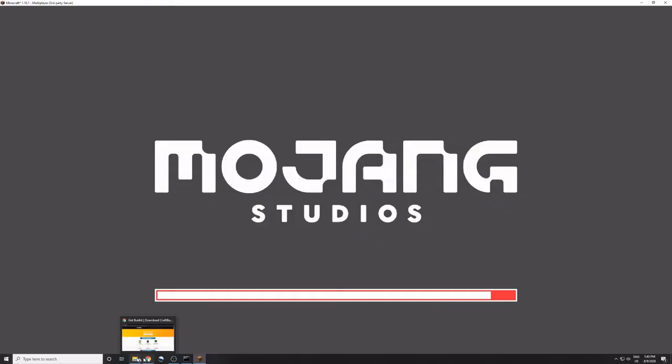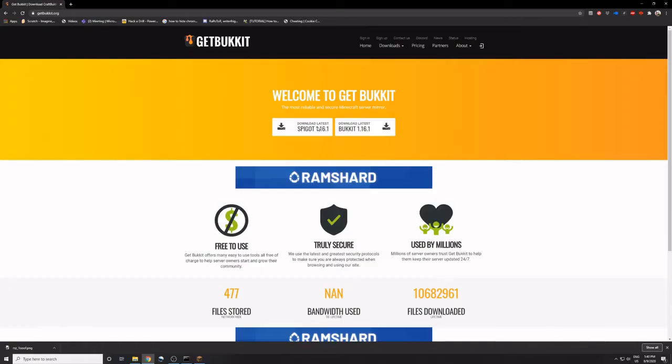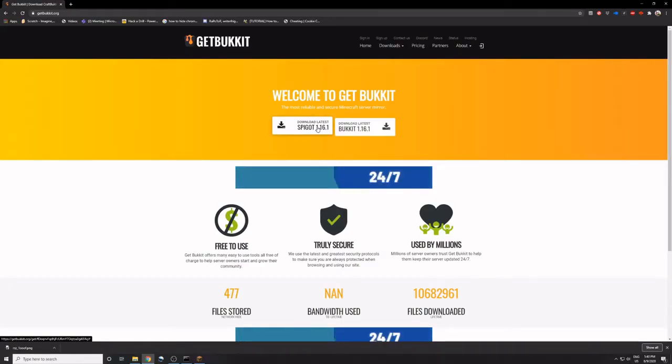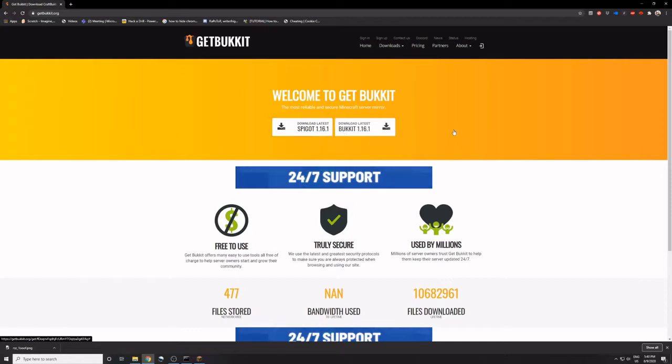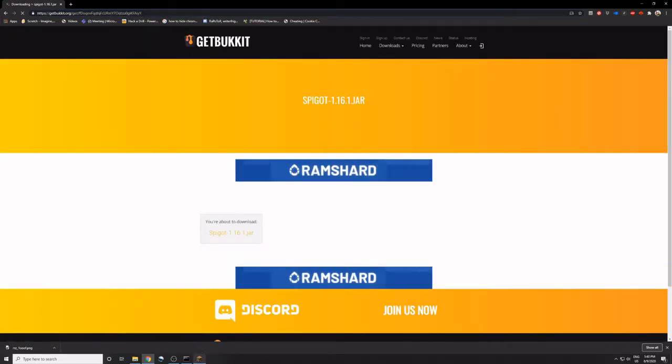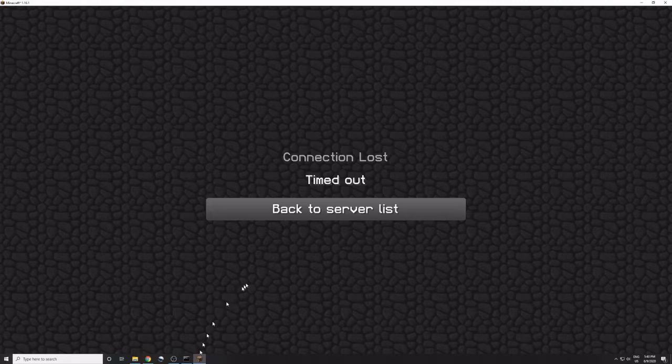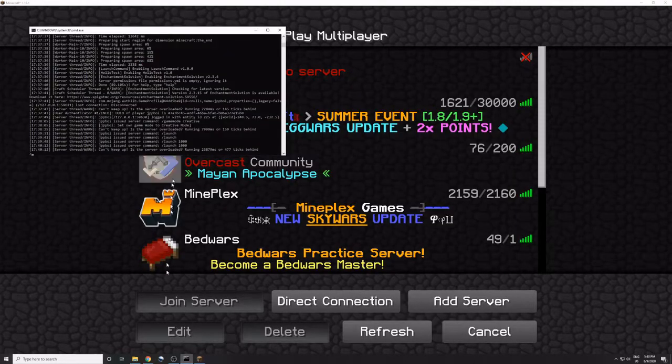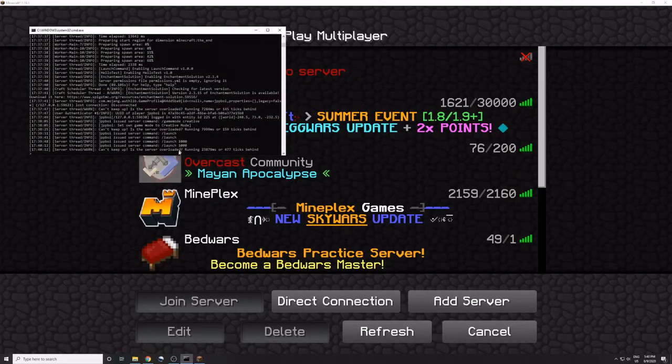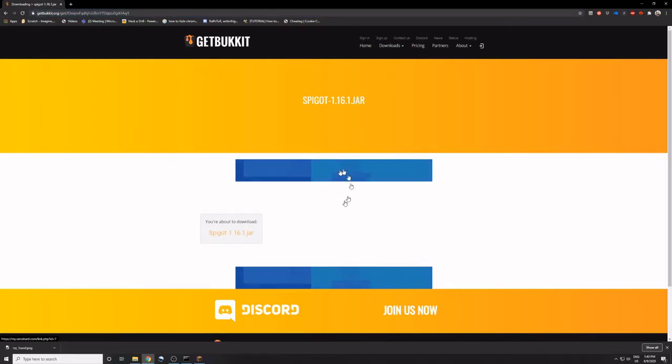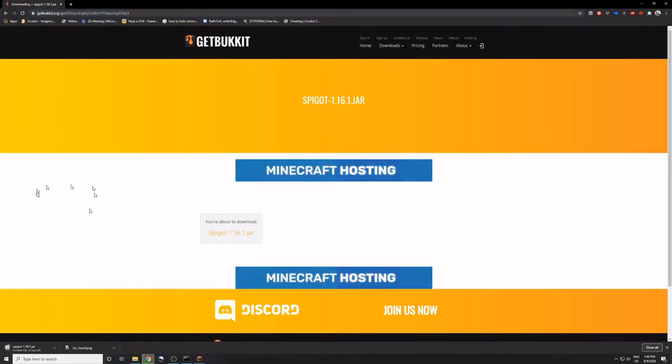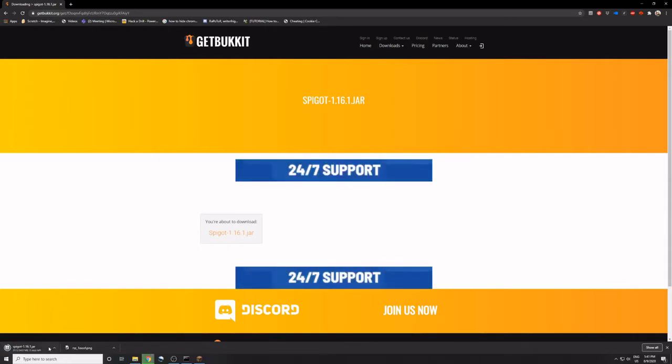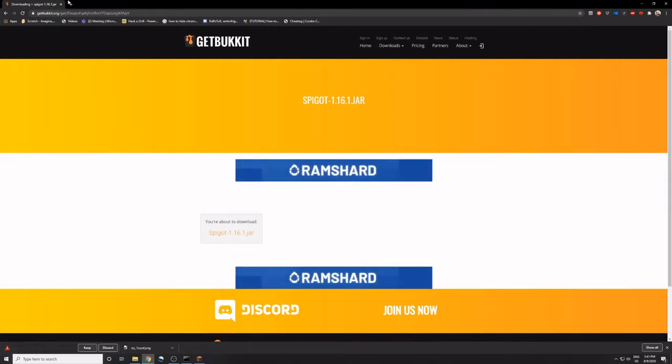So, you download Spigot 1.16.1 on getbucket.org. Wait, did the server crash? Okay, yeah, whatever.